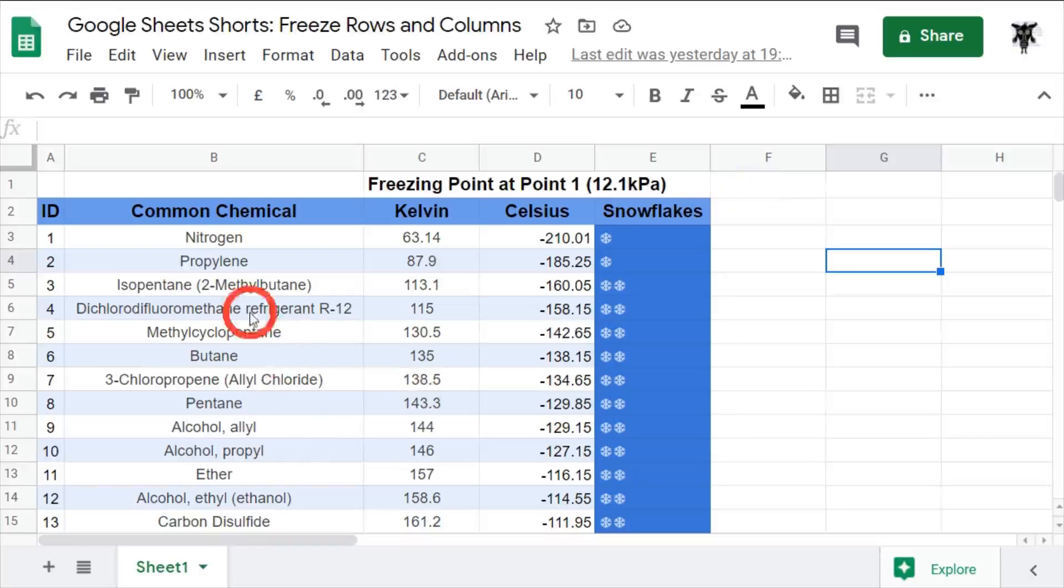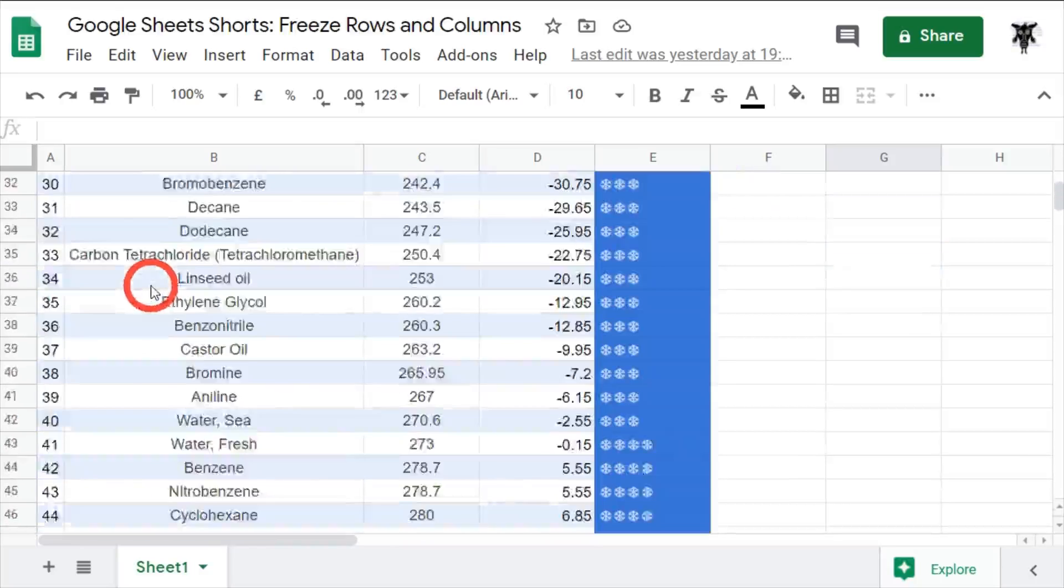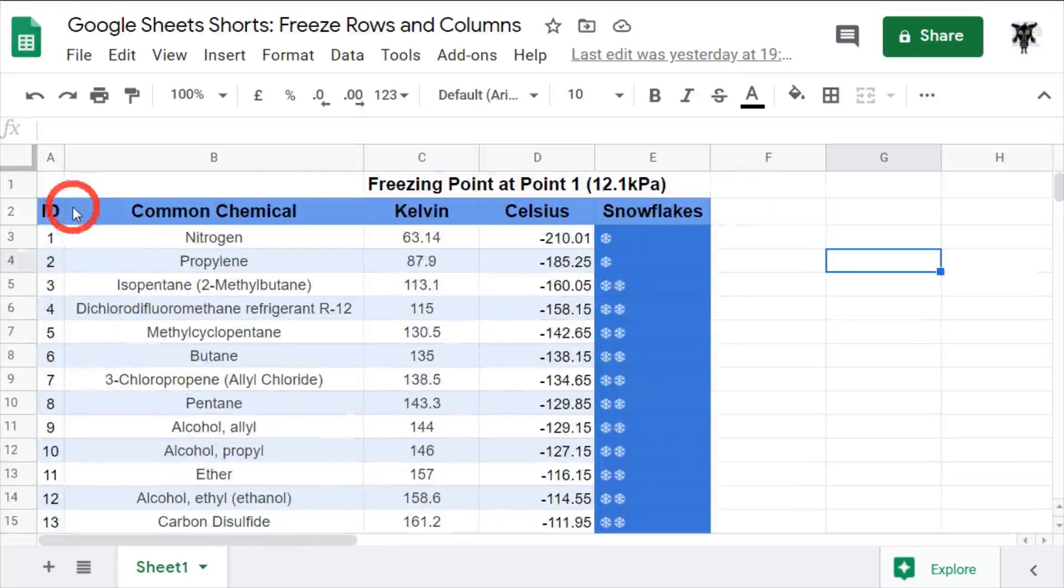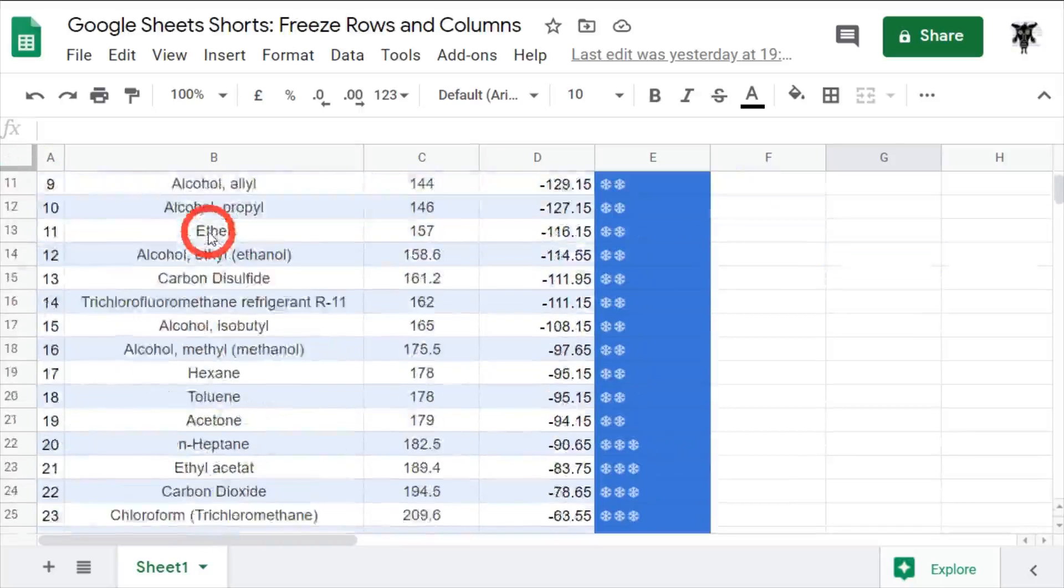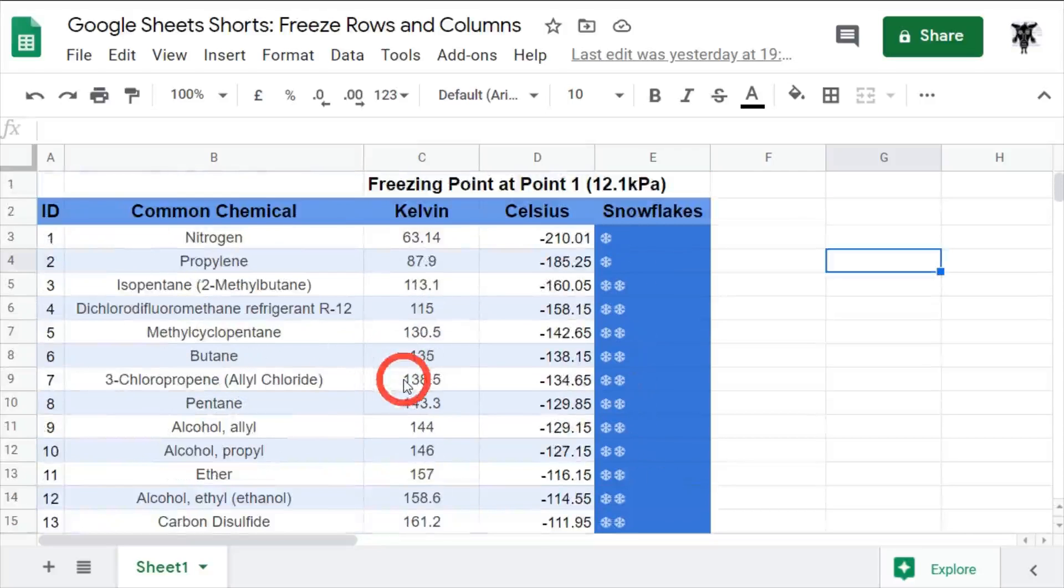Let's say you have a really long piece of data like we have here. Sometimes you want to keep the header or the sidebar intact so you can refer to it as you're scrolling down or across the sheet. Now, there's a number of ways of doing this. Let's start with the basic way by going through the menu.